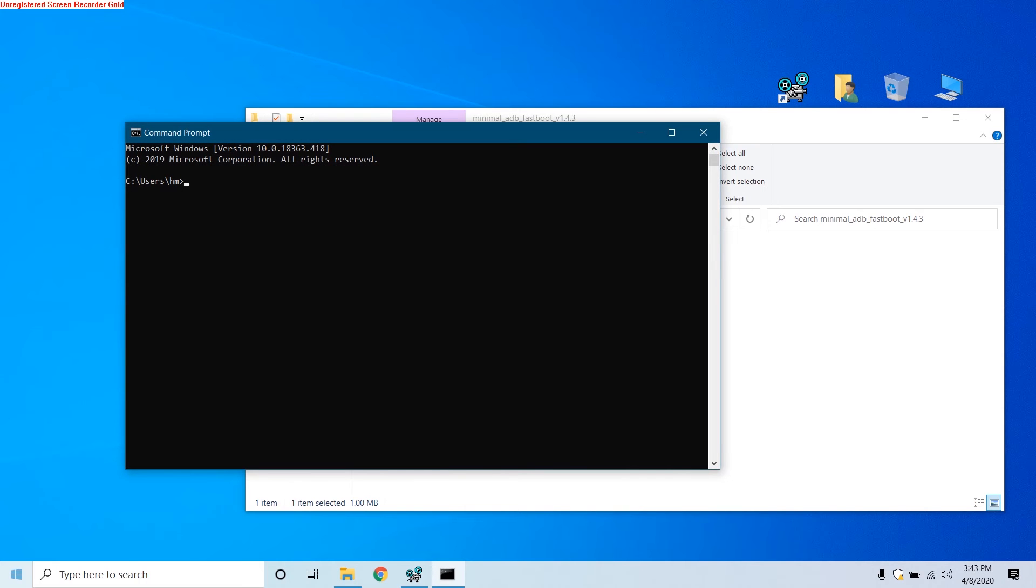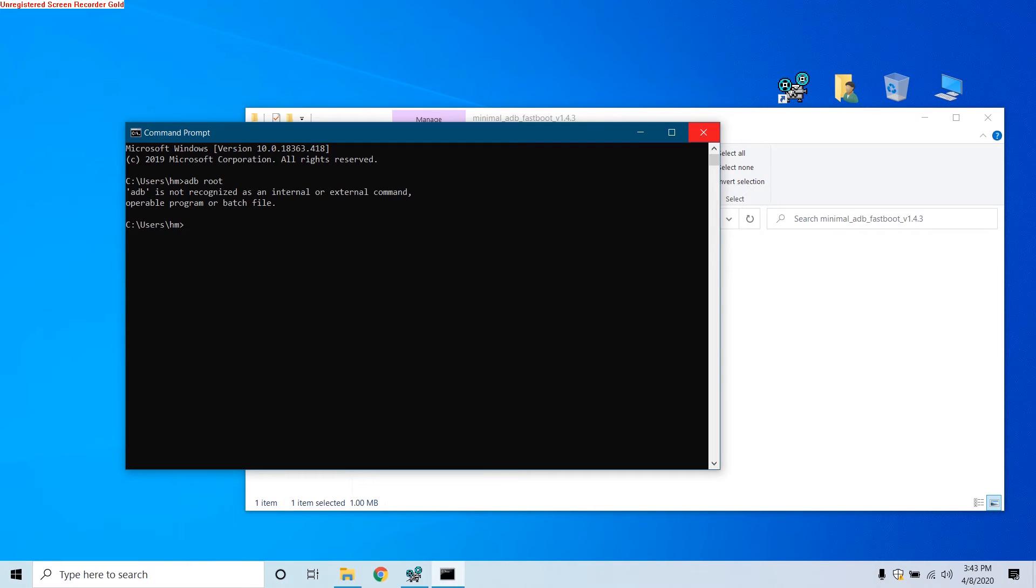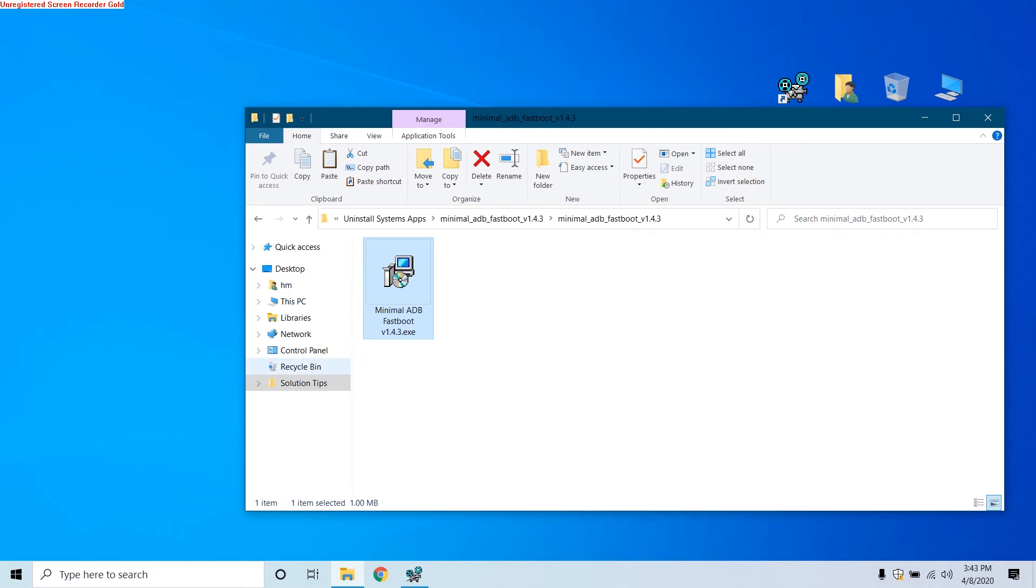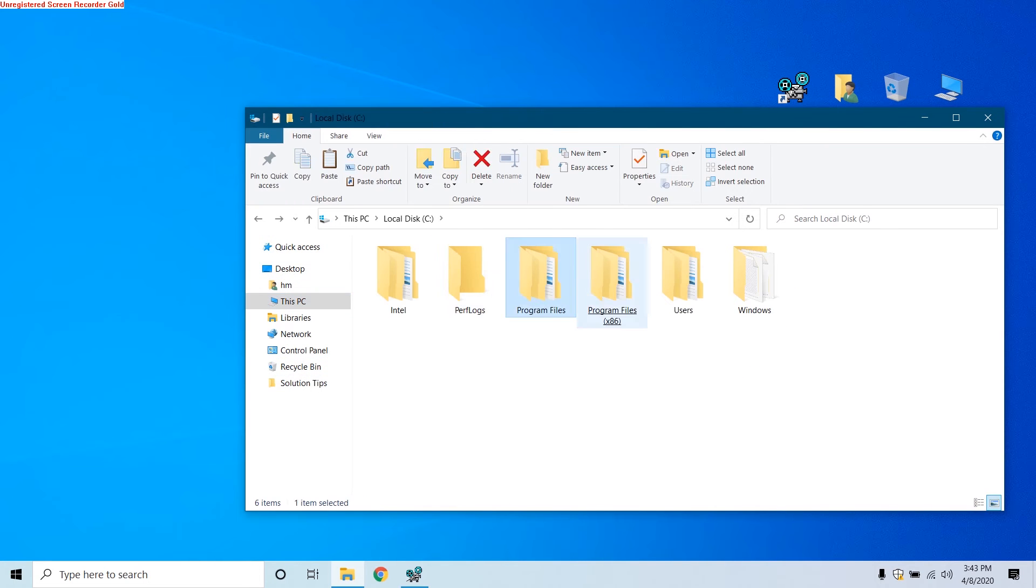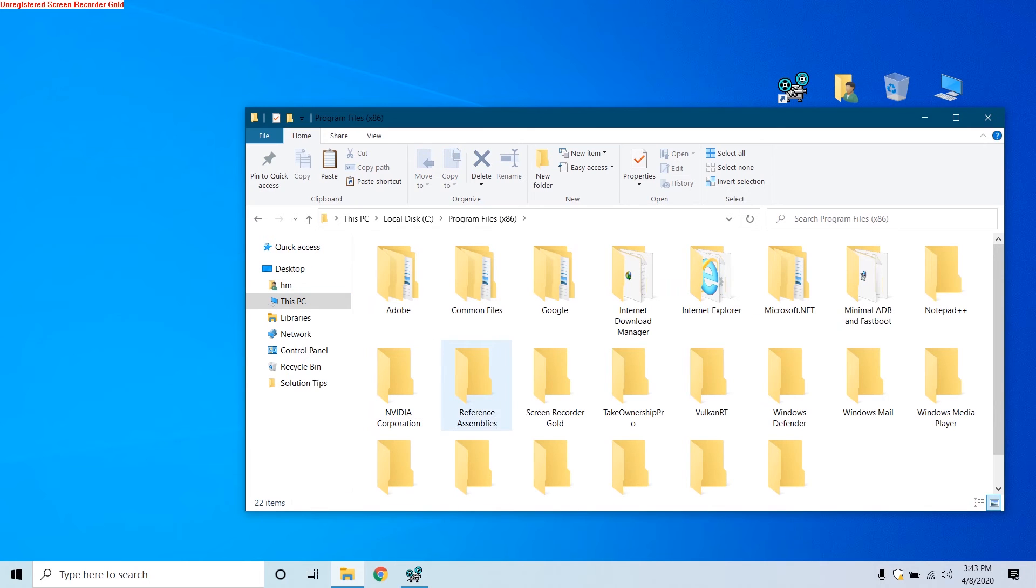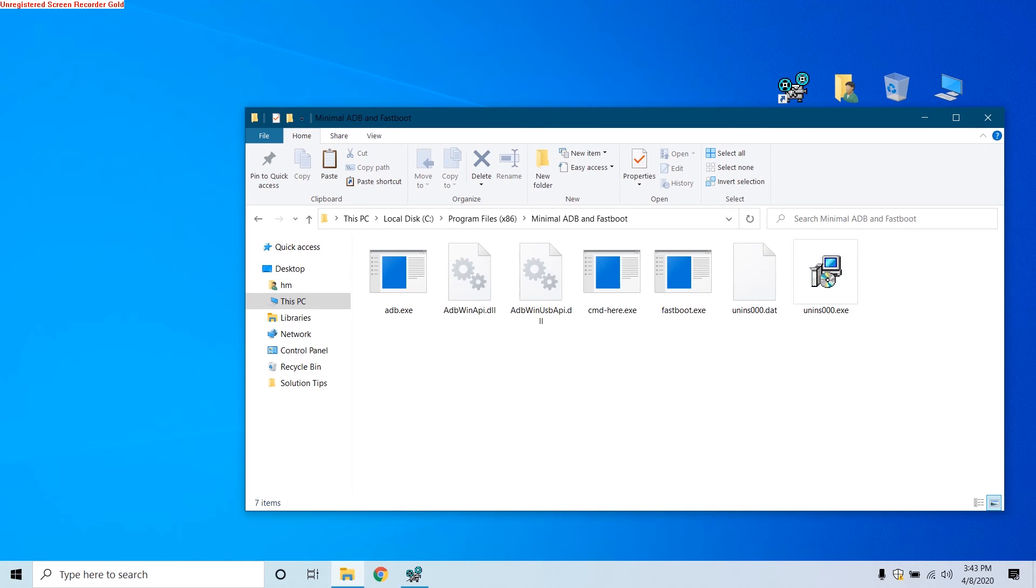Now once you have installed it, open command prompt and check. As you can see, the path is not set, so we are going to first set the path for ADB so we can access it from anywhere on our PC. Now go to C Program Files and Program Files x86, and then look at the folder Minimal ADB. Just copy the path from here.